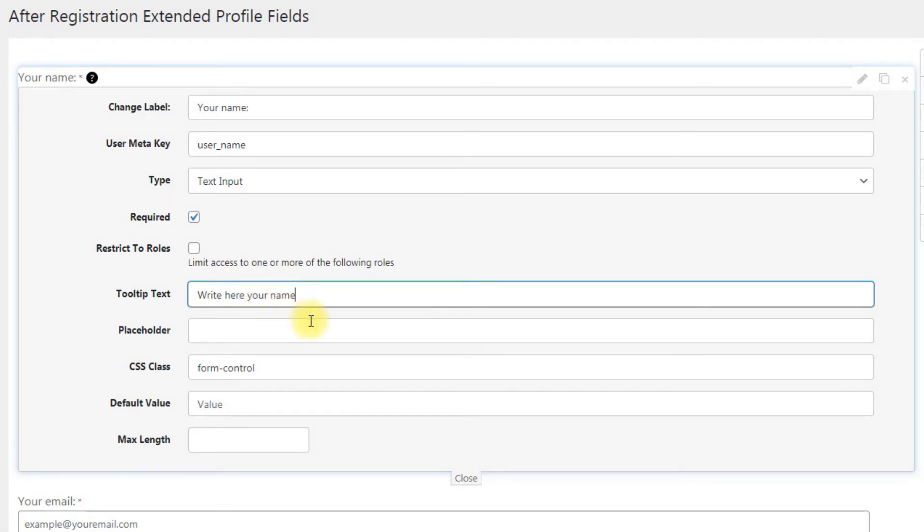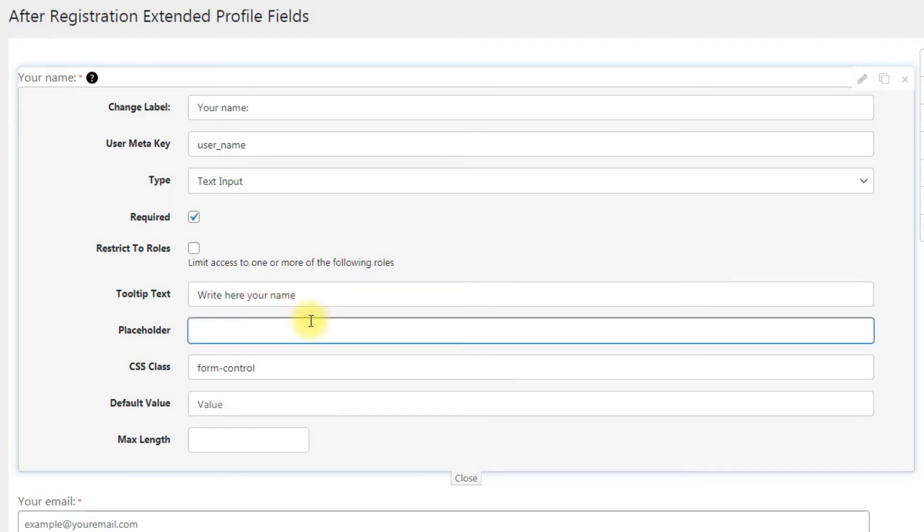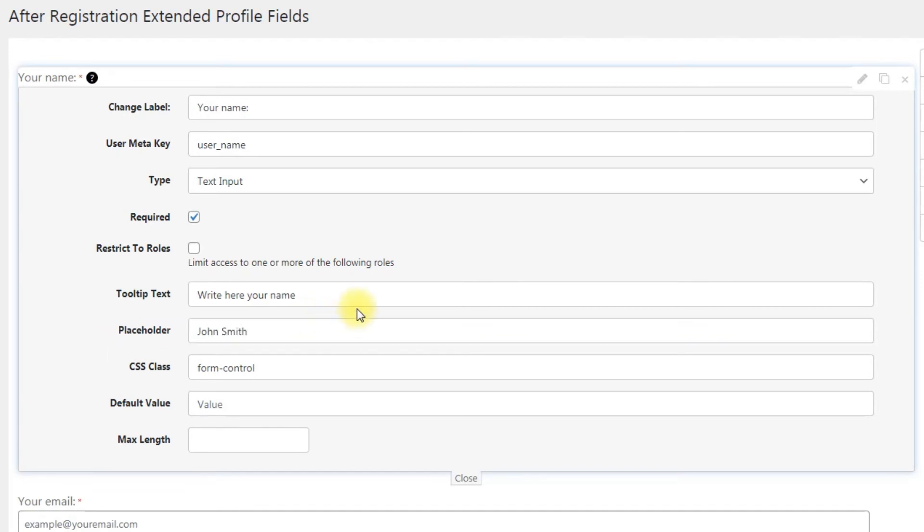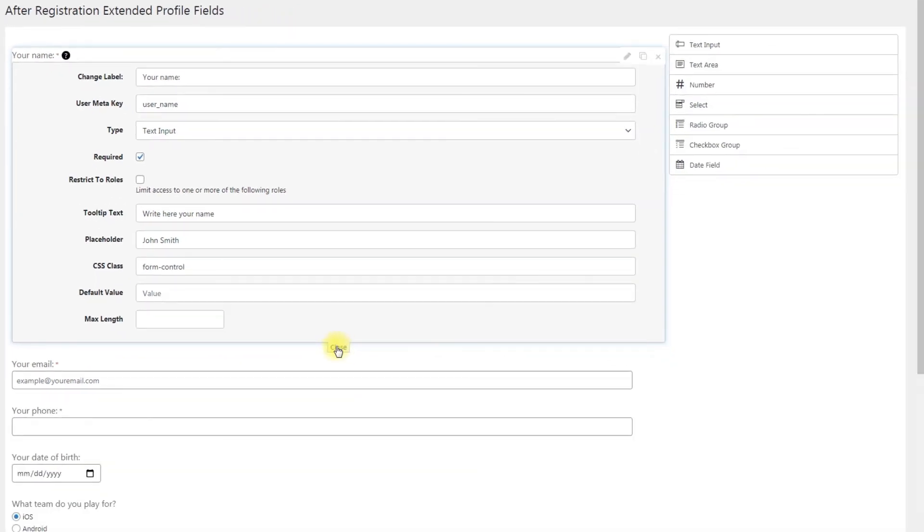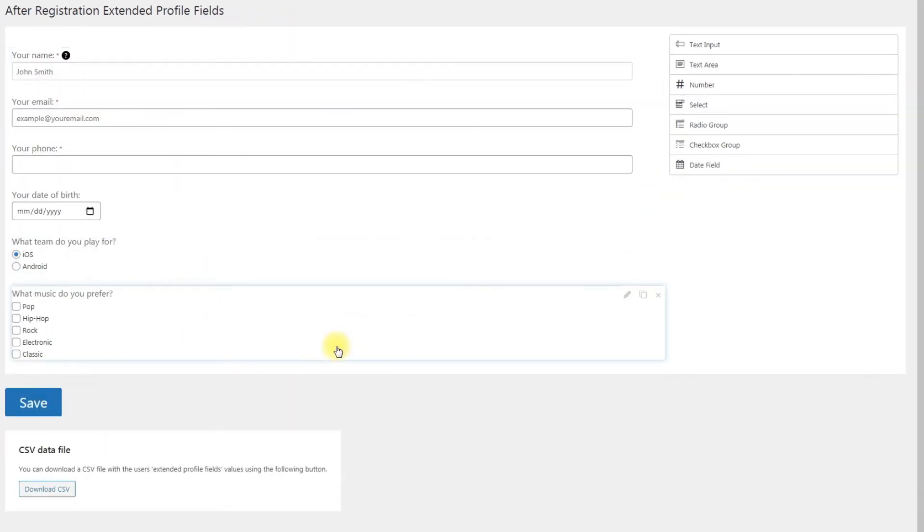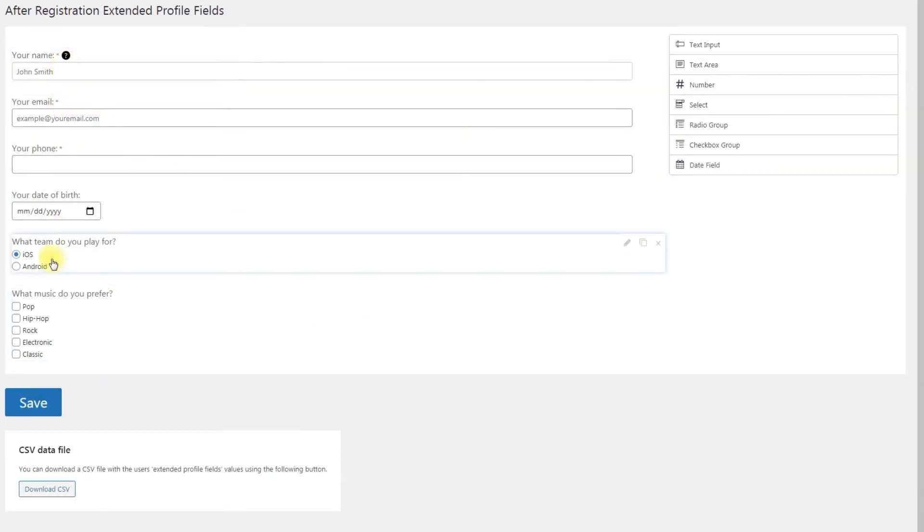Some fields might have the setting placeholder, so you can write some text to give users a hint what type of answer is supposed to be. We've already created this form in advance for the example. Don't forget to click the save button to save your form.